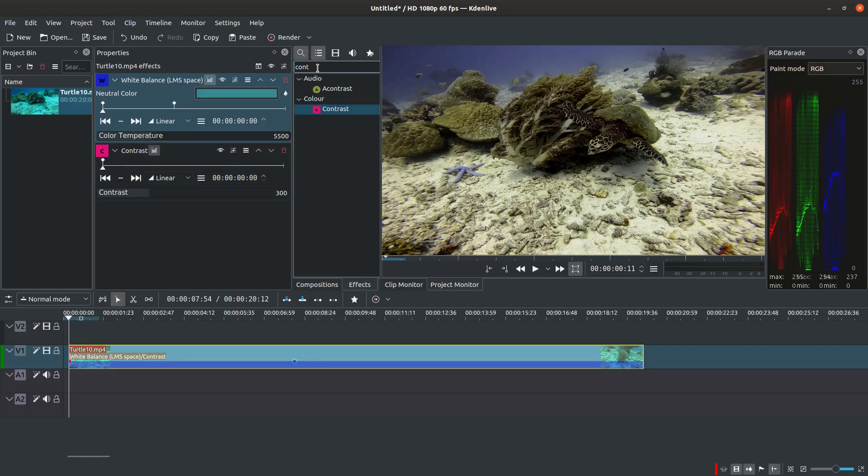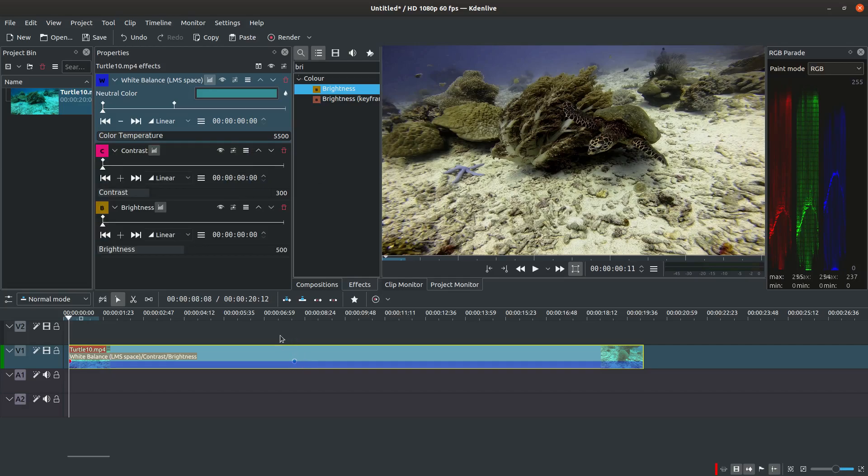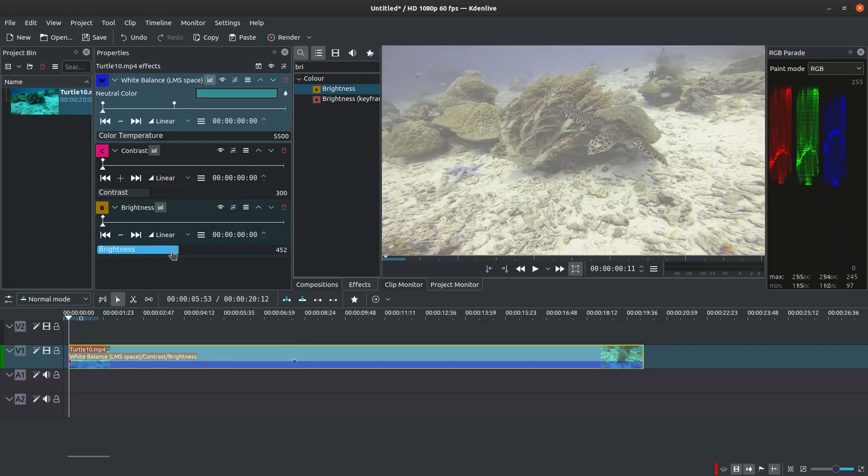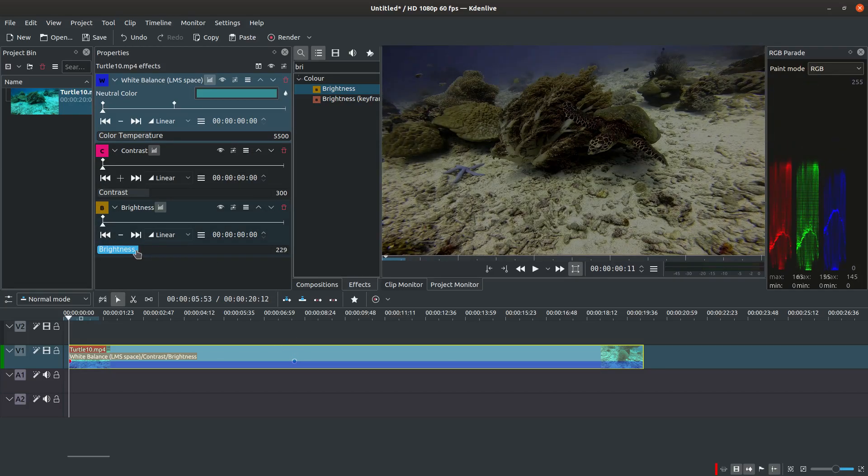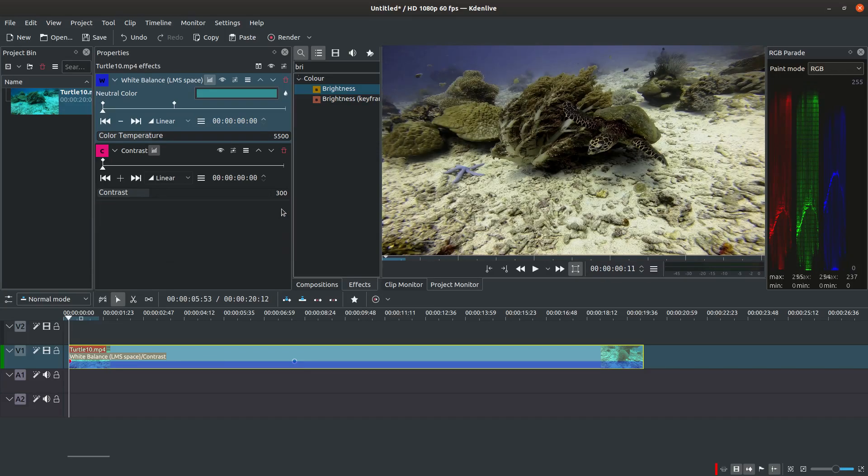You can also consider adjusting the brightness of the footage. Unsurprisingly, this effect is called brightness. In this case, the original brightness was appropriate, you can remove this effect.